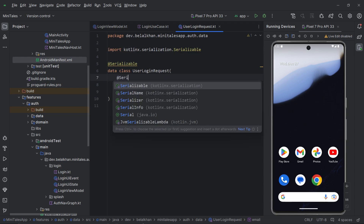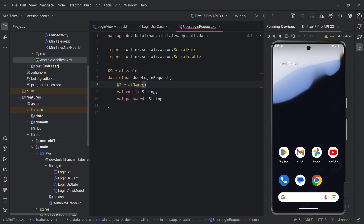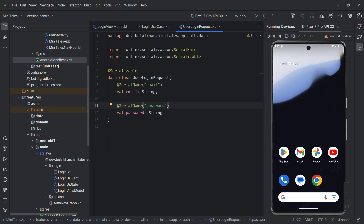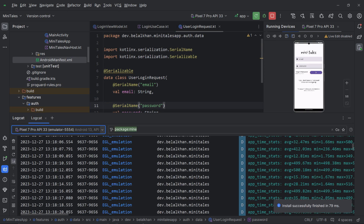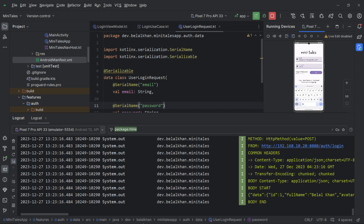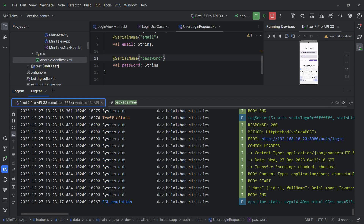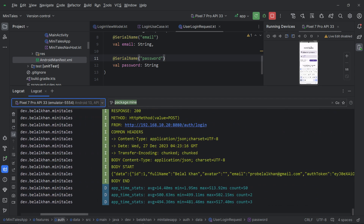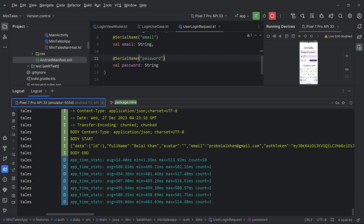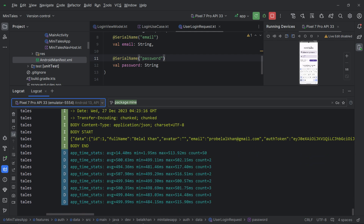We will go to UserLoginRequest and mark it as @Serializable. We can also add @SerialName for email and password. Running the application again — open logcat, put in email and password, hit the login button, and we are getting the logs! We can see we are sending the request with email and password, and we are getting a success response.